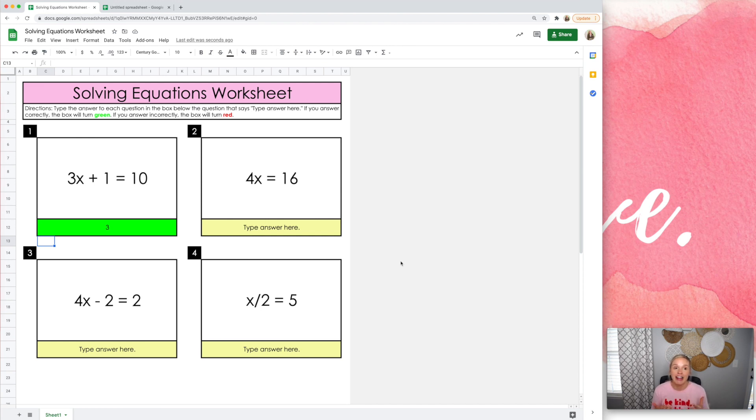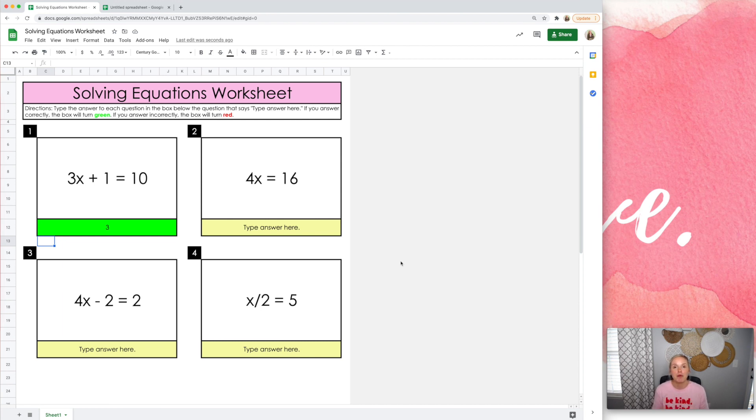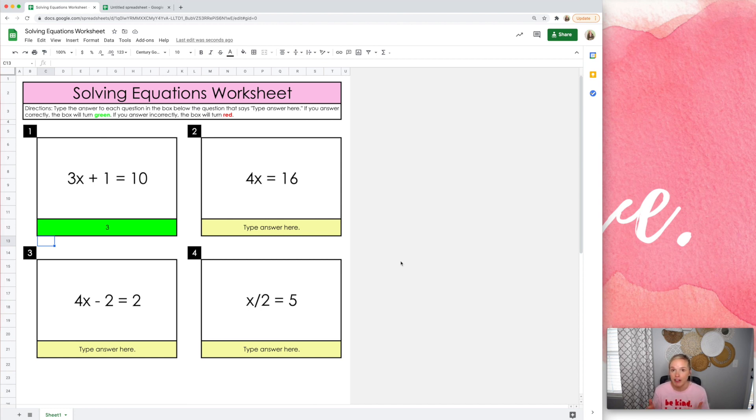All right. So that is a few strategies to help you make your Google Sheets activities cheat proof. I hope that was helpful. If it was, leave me a comment below so that I know. If you're interested in these templates, they are already pre-coded for you.